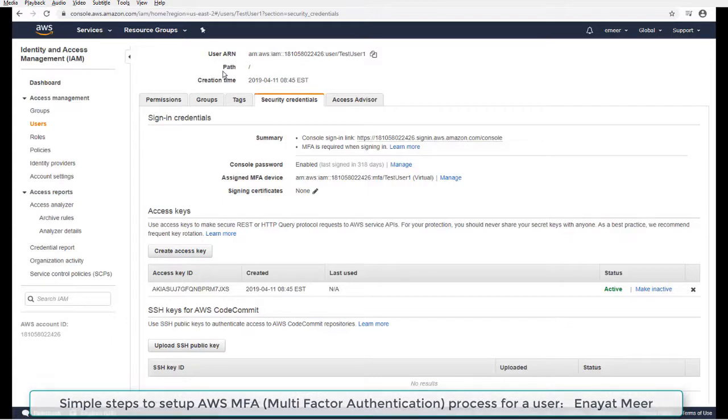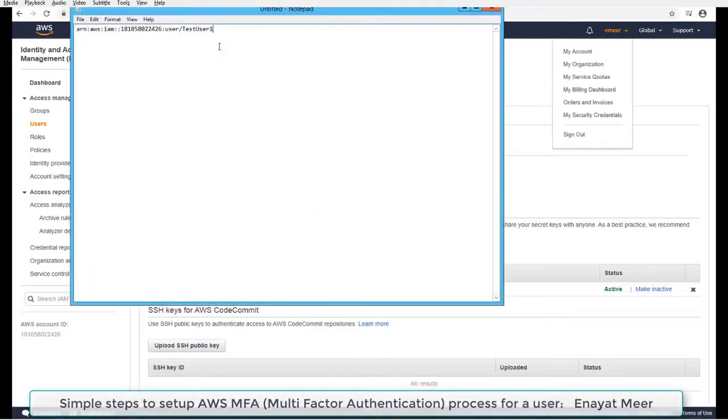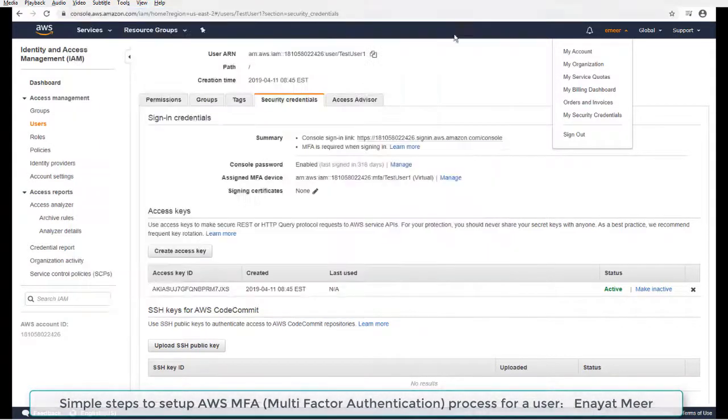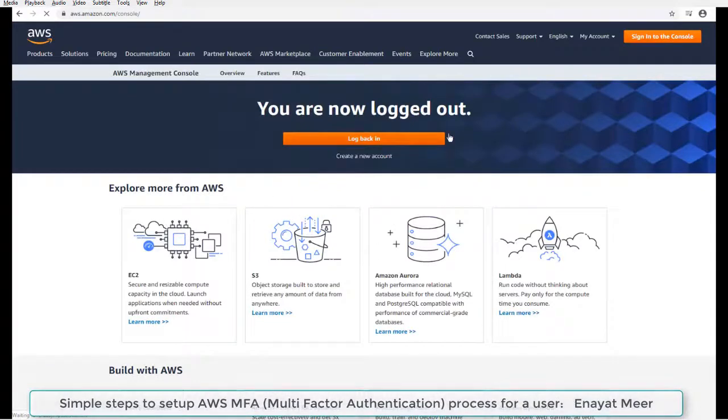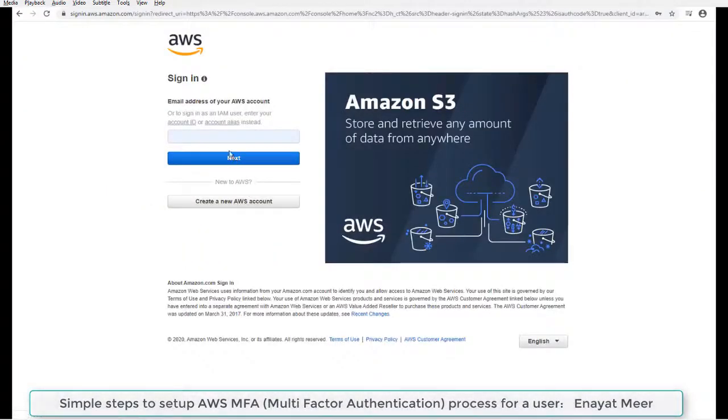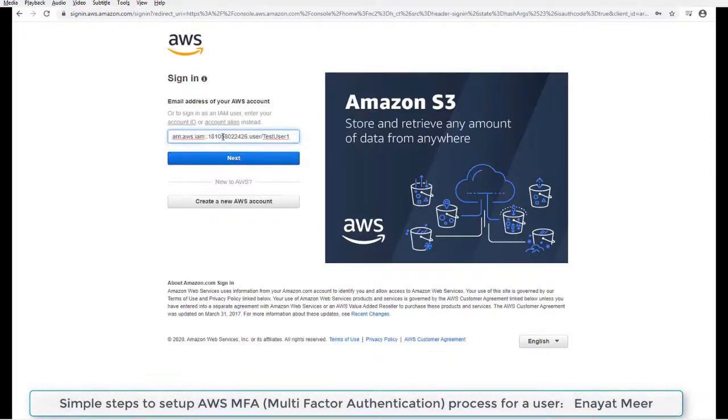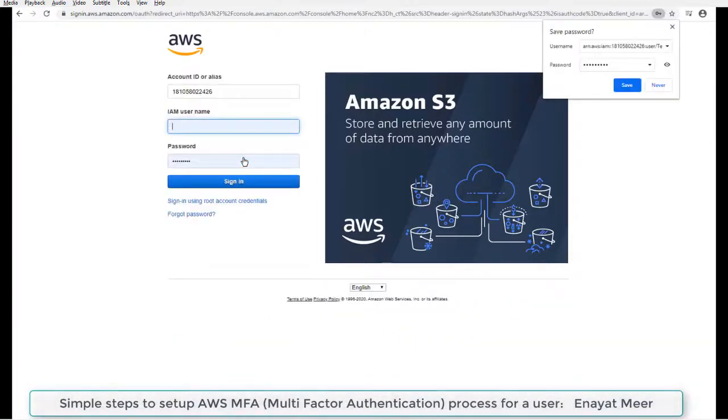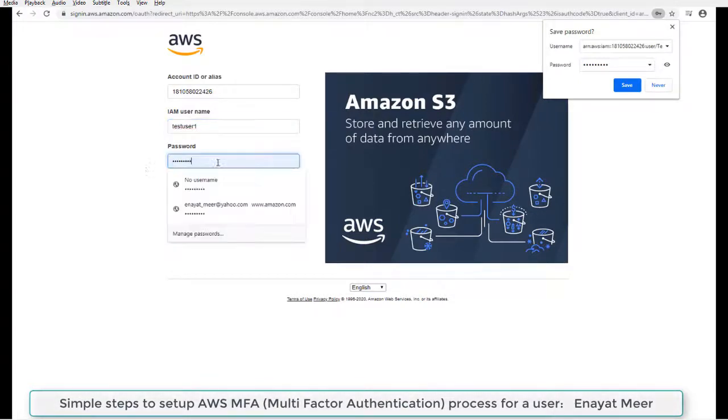Currently I am logged in with my own ID which has full credentials. I will basically copy my ARN, Amazon resource name, and that name basically will be used to log in. Now I am logged off, going to log in back with the provided URL on the top. You will see my account ID, this is the account ID for every user under basically my subscription.